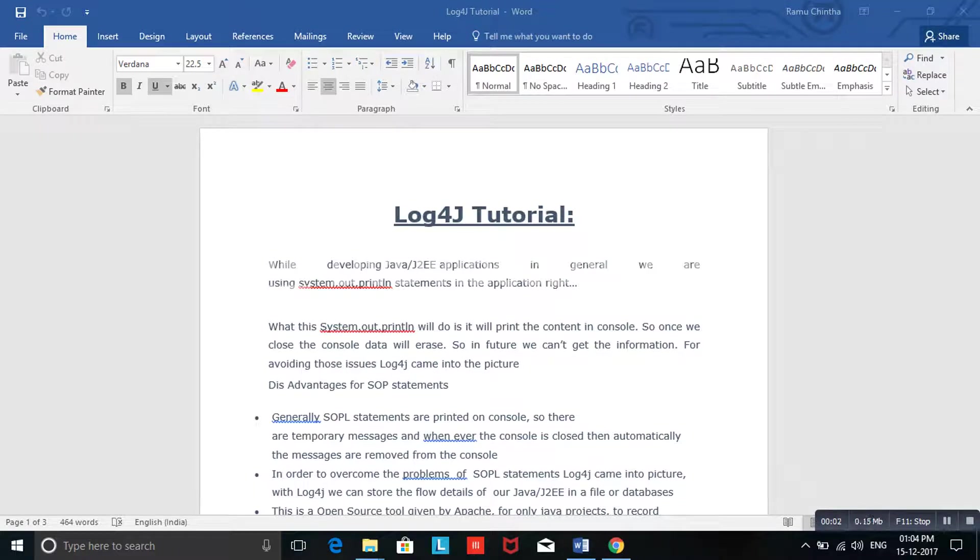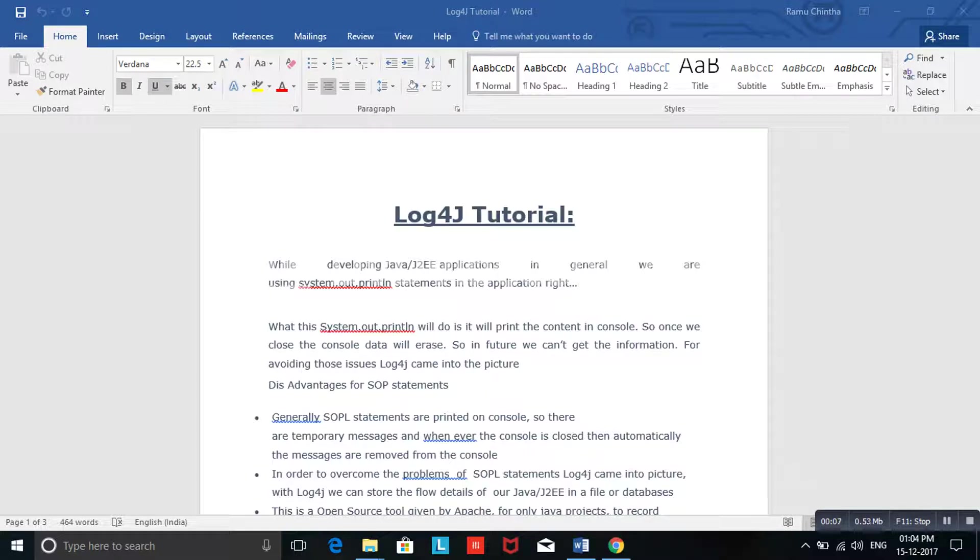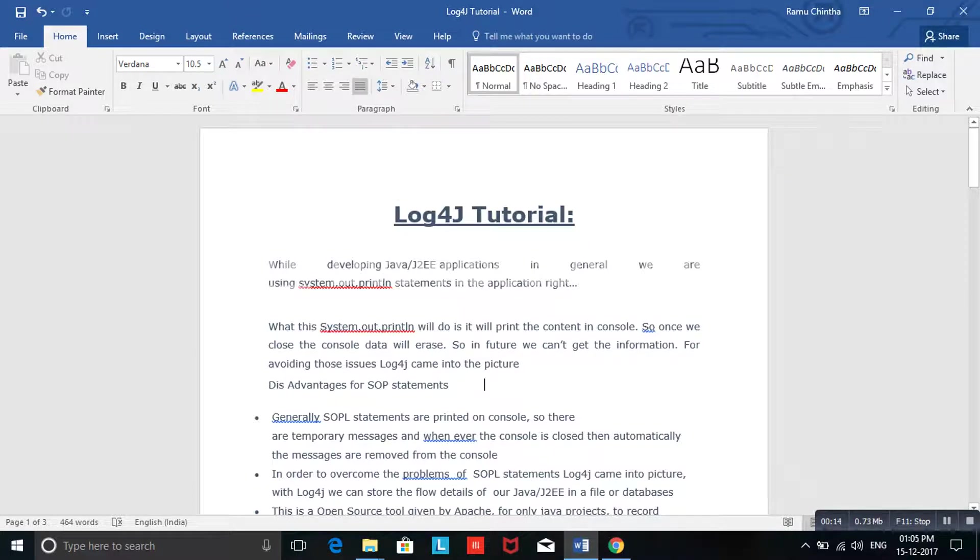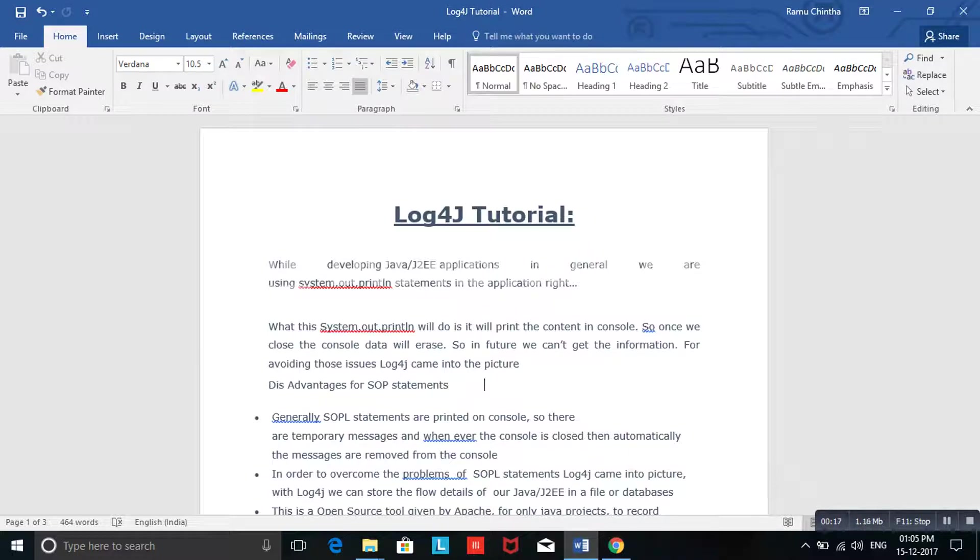Hi friends, welcome to my channel. In this video we are going to discuss Log4j. Why did Log4j come into the IT industry, the software industry? This Log4j is not only for Java technology, it will be used in .NET, Python, Ruby on Rails, every technology. Everywhere this Log4j is mandatory.